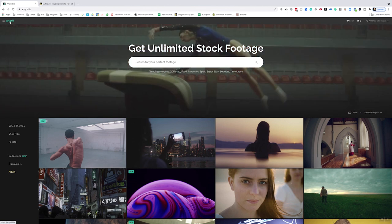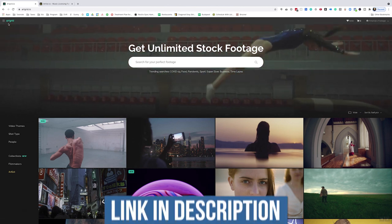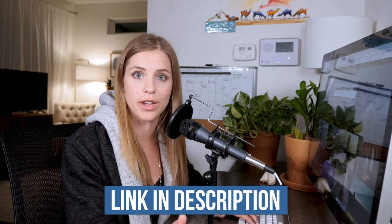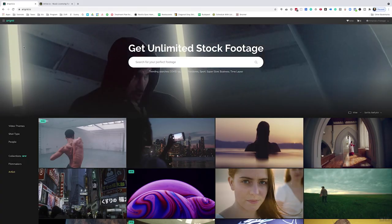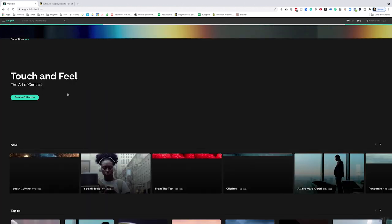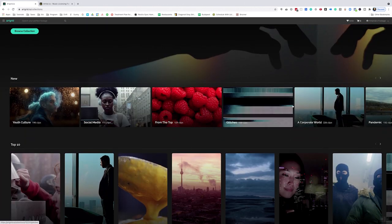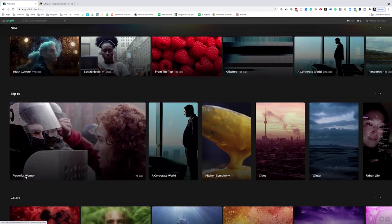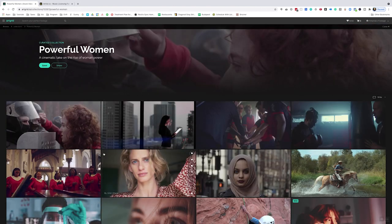Once you've created your script, it is time to head over to Artgrid.io. This is a really cool website — it is actually the same company as Artlist.io, which is stock music, copyright-free music that you can use in your videos. So you can choose a song from there, then hop over to Artgrid.io and start choosing clips. First off, there are collections, and this is where I started my search. You can click into these different categories and see what stands out to you. So I went to 'Powerful Women' and just started looking at those clips.